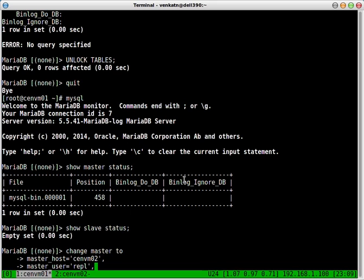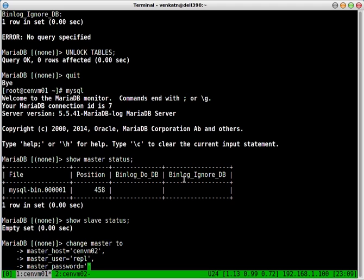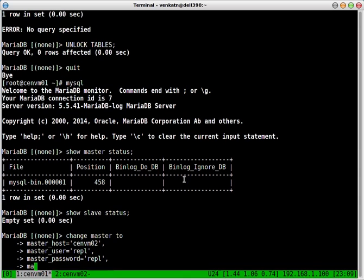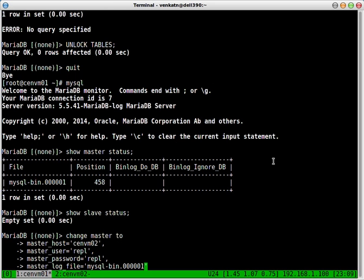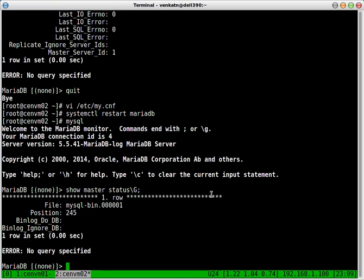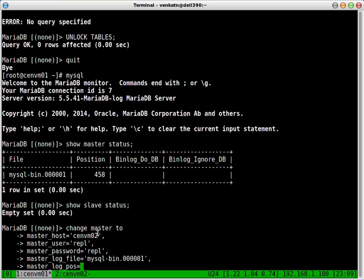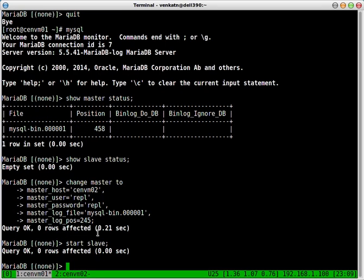The same replication user because we have already synced the MySQL database from SendVM01 to SendVM02 after creating the replication user. Master, it should be this one. And finally, master log position, 245. Start slave. Show slave status.